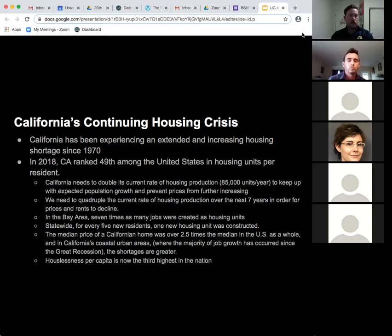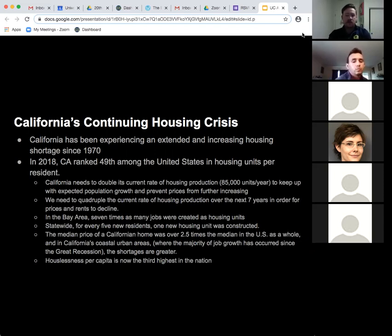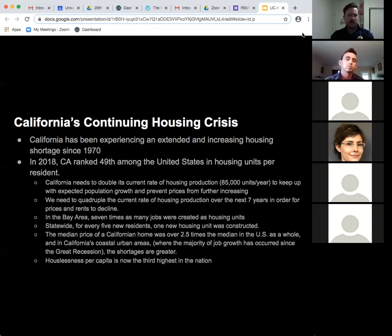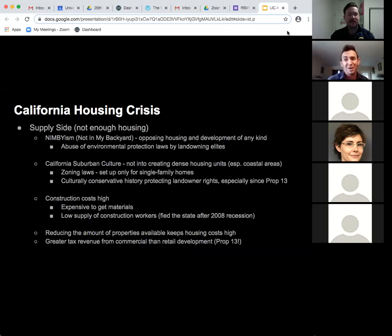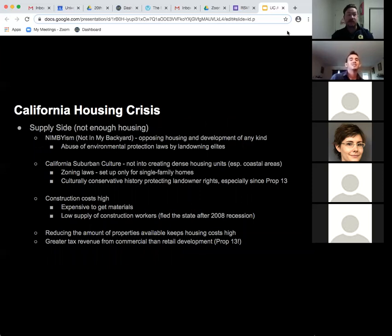In the Bay Area, seven times as many jobs have been created as housing units. For every five new residents, one new housing unit was constructed. The median price of a California home is over two and a half times the US median, and houselessness per capita is the third highest in the nation. There's a supply side and a demand side to this crisis.